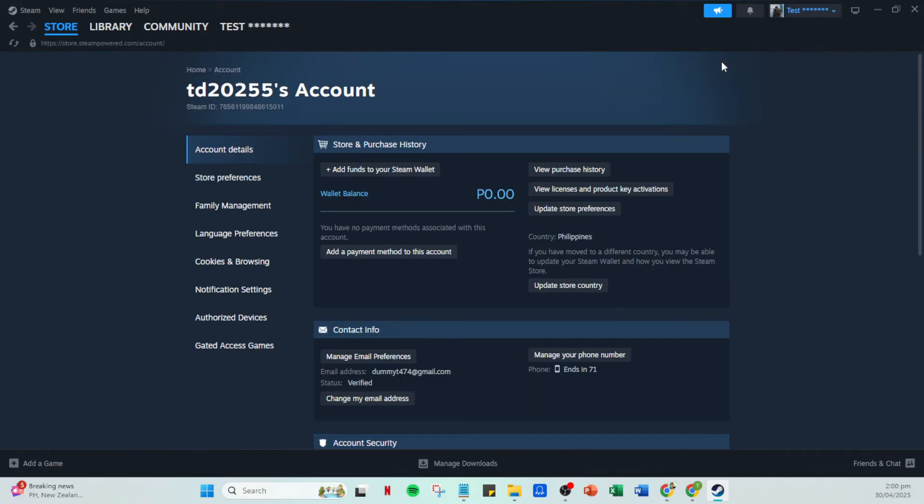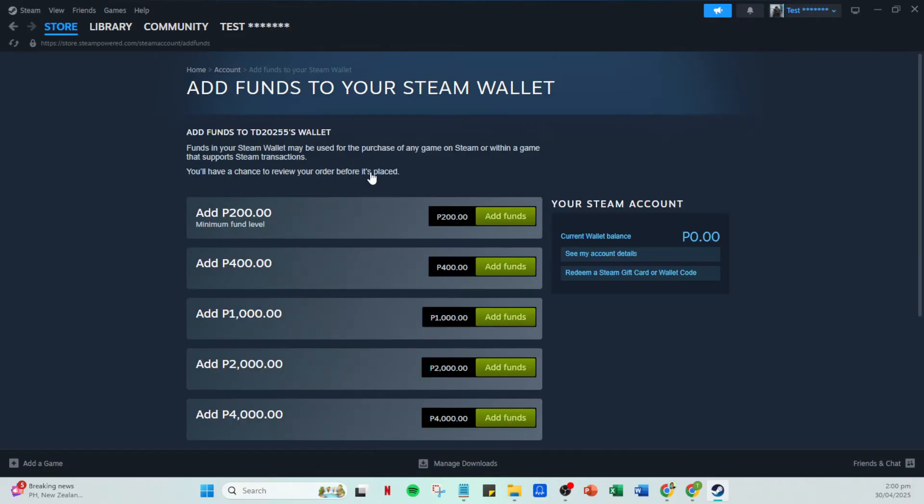In your account details, look for the option to add funds to your Steam wallet. Click on this and then you should see an option labeled redeem a Steam gift card or wallet code.